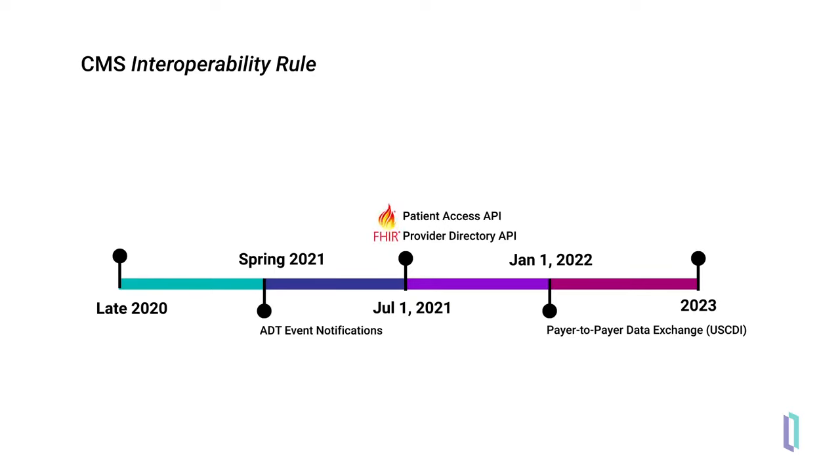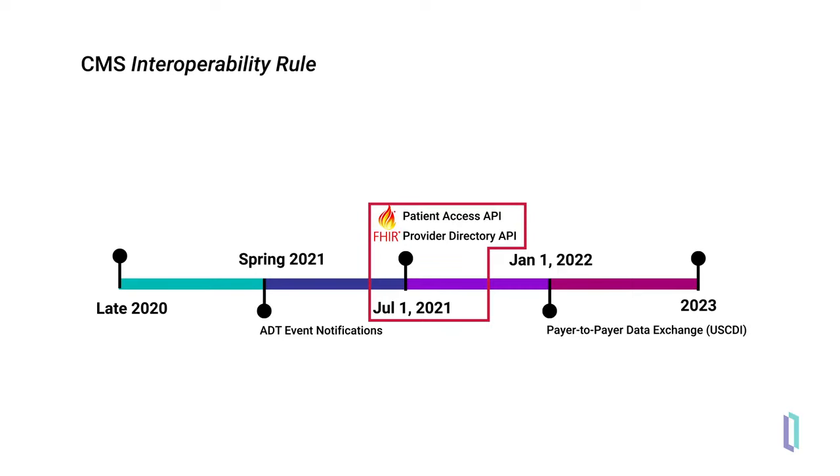Two APIs are required as of January 2021, with enforcement starting in July 2021: the Patient Access API and Provider Directory API. Both APIs use the HL7 FHIR R4 standard.